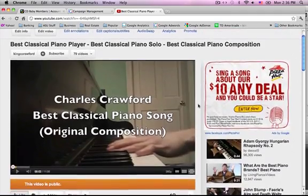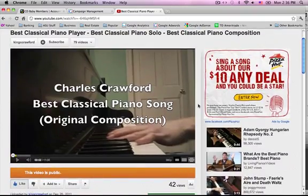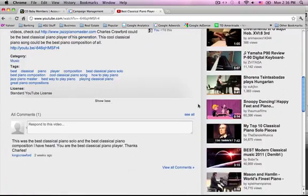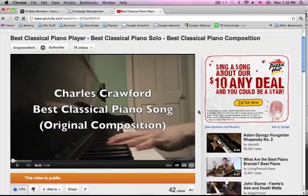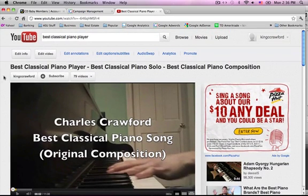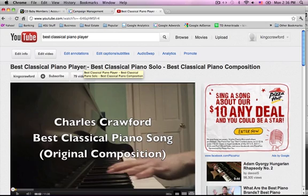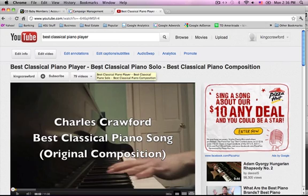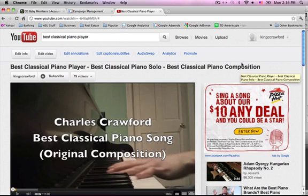This isn't even one of my best examples, but it shows that if you do most of the elements you should be okay. For the title 'best classical piano player,' it's pretty obvious — you put your keyword or phrase first. Then I repeat three of the words but change one to 'solo,' and then repeat three of them again but change to 'composition.'